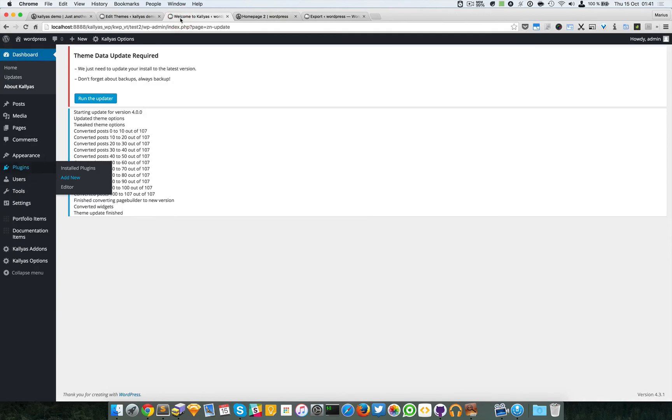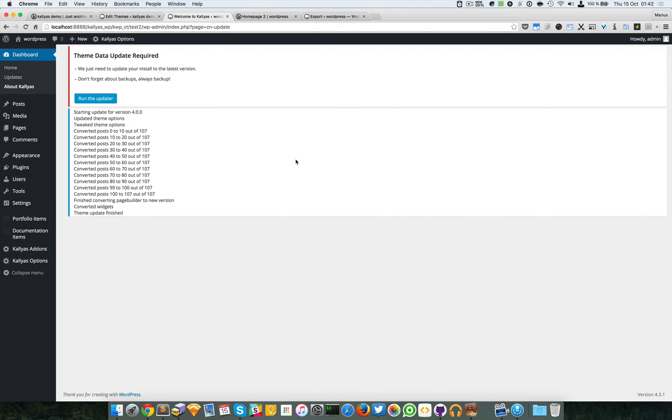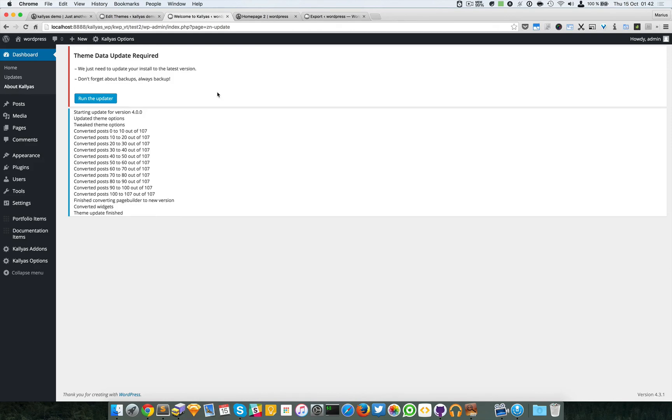This is how to update to the latest version of the Kalyas theme—actually the update from the three versions to the four versions, version 4.0. That's about it. If you have any questions, feel free to ask me. If you have any troubles or want to seek some help, just subscribe to our support forums and my colleagues will assist you. Thanks for watching and see you in the next one. Bye.